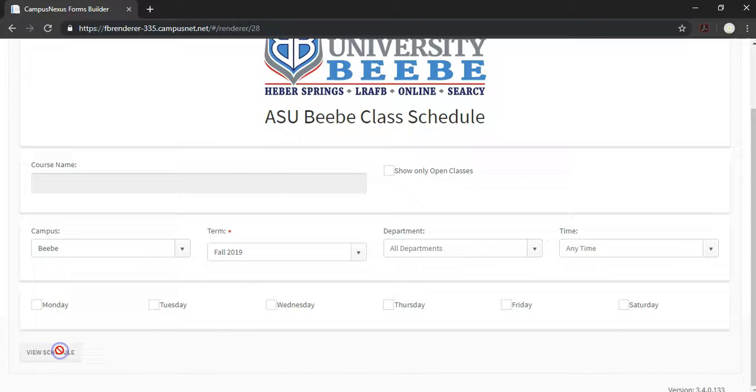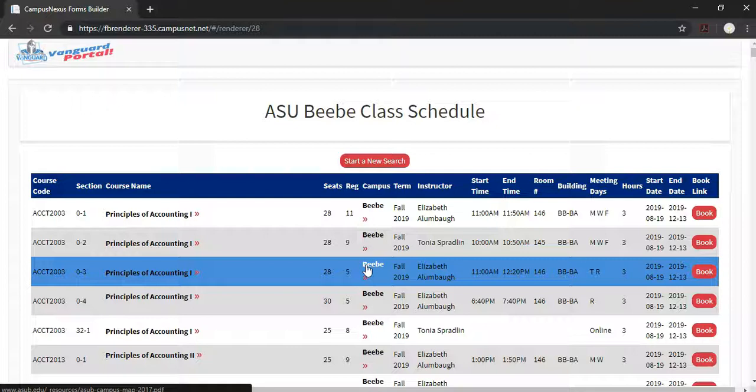Once you click View Schedule, it's going to give you a list of all the classes that BB is offering in Fall 2019. At the far right, on the red circle where it says Book in white, you can click on it to get the book for that class.